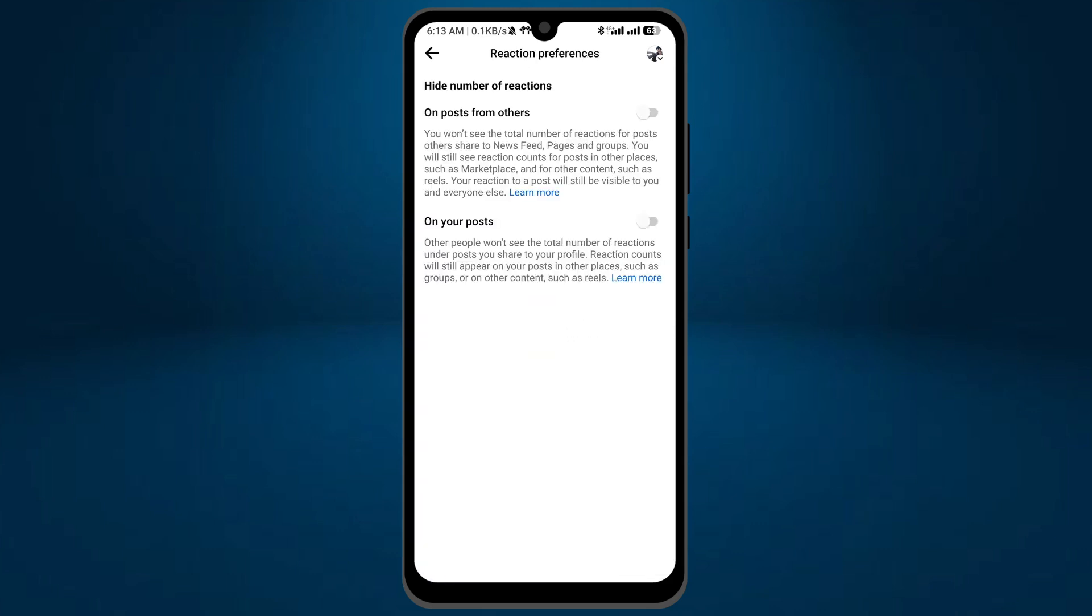If you turn on the first one, you won't see the total number of reactions for posts others share to newsfeed. And if you turn on the second one, other people won't see the total number of reactions under posts you share to your profile.